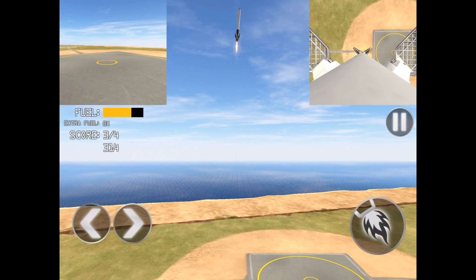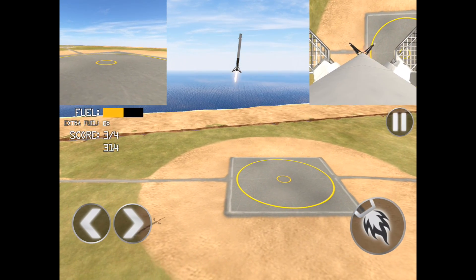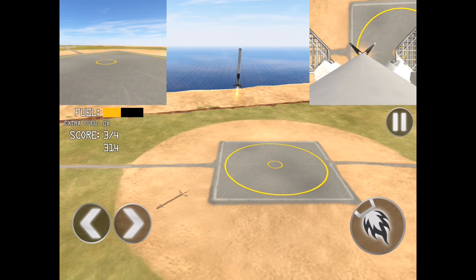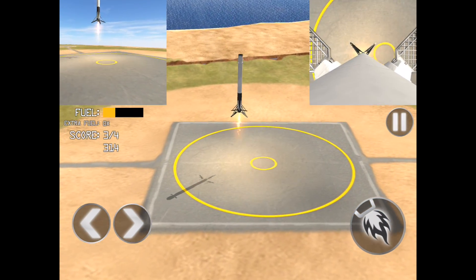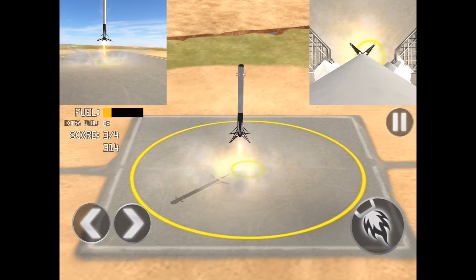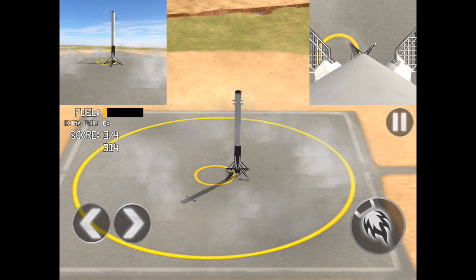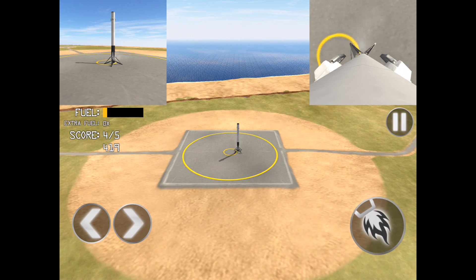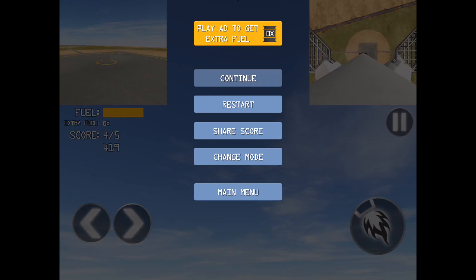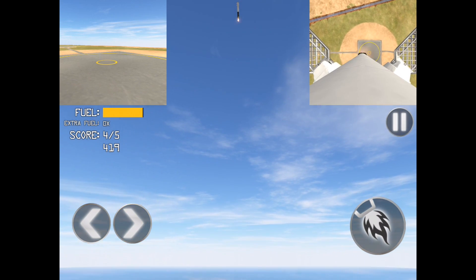There are four stages right now, and as you get into the more difficult stages you have to challenge the wind speed at ground level as well as your fuel economy over time.